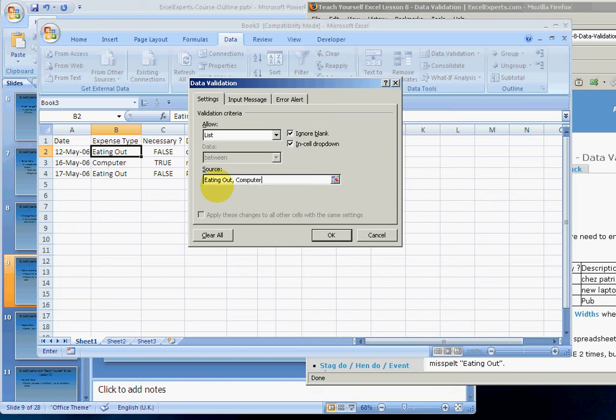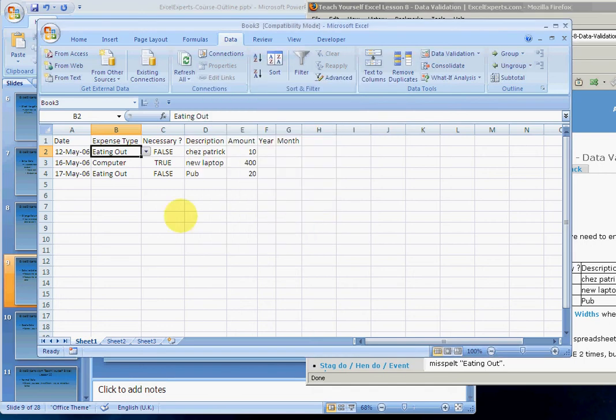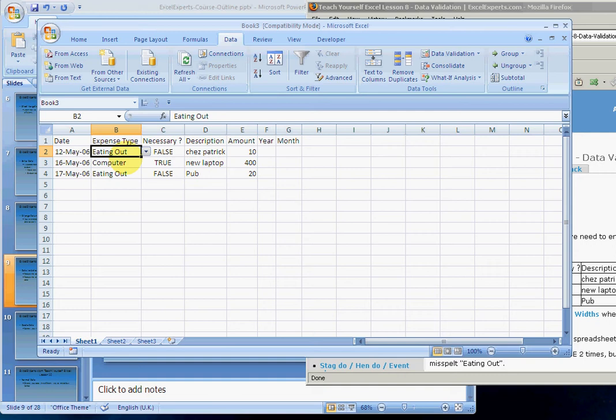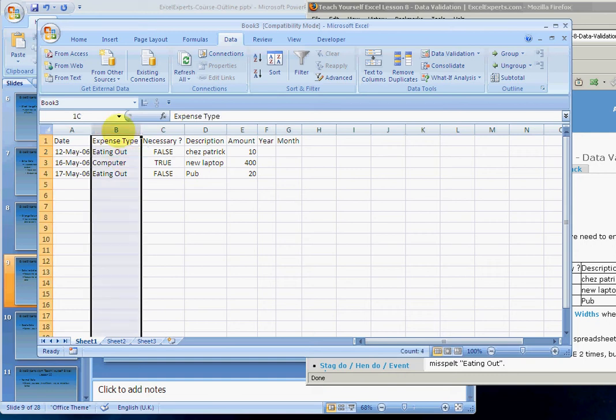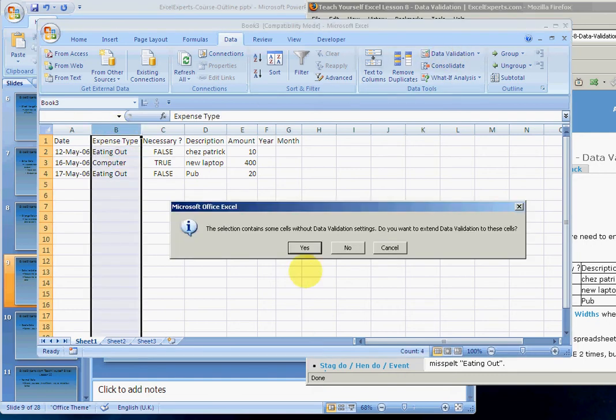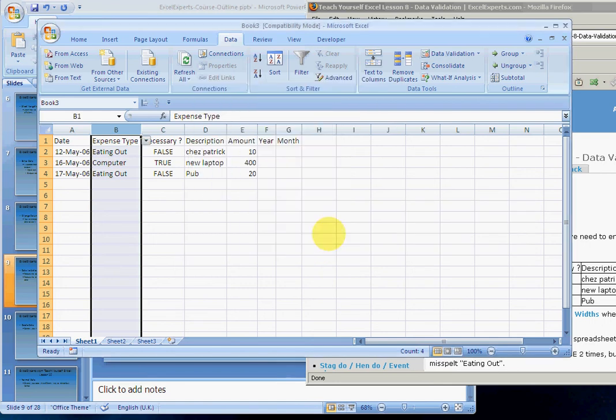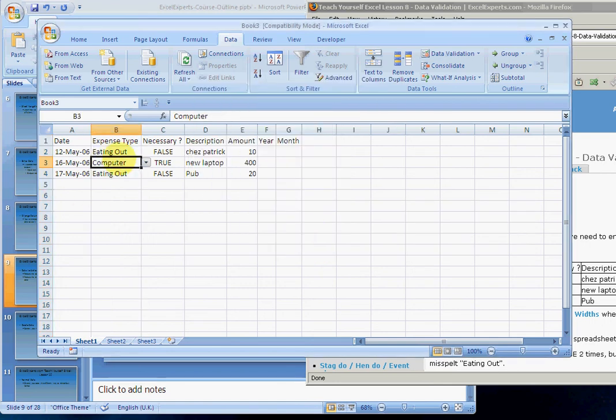Well, that's pretty useful. If I want to apply that to the whole column, just click on the column and there we go. So now everything in this column has the same data validation, so entering future expenses should be a lot quicker.